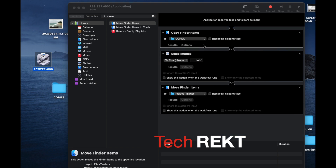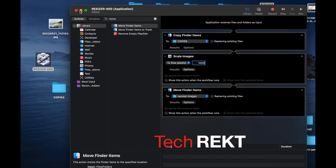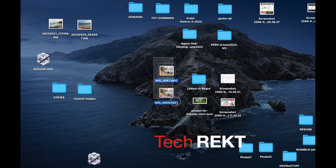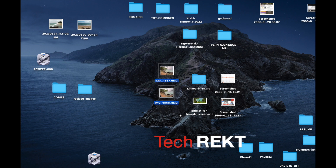I'll do another video on how to not only resize images but also change file formats. I have some files from my Samsung phone saved in the HEIC format. My next video will show you how to change image files — resize them to 600 pixels and at the same time convert them to JPEG — while also saving a copy of the originals. I hope that helps. Cheers!